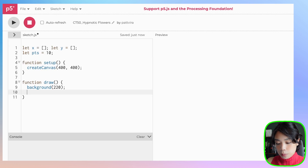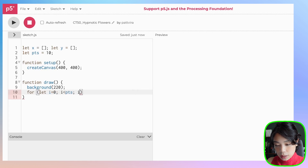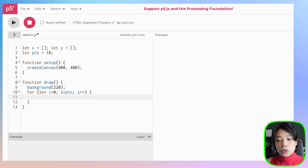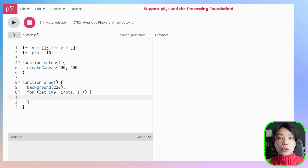Inside the draw function, I'm going to write a for loop: let i equals 0, i less than the number of points, i++. I'm going to use the concept of trigonometry to convert from polar coordinates to cartesian coordinates.